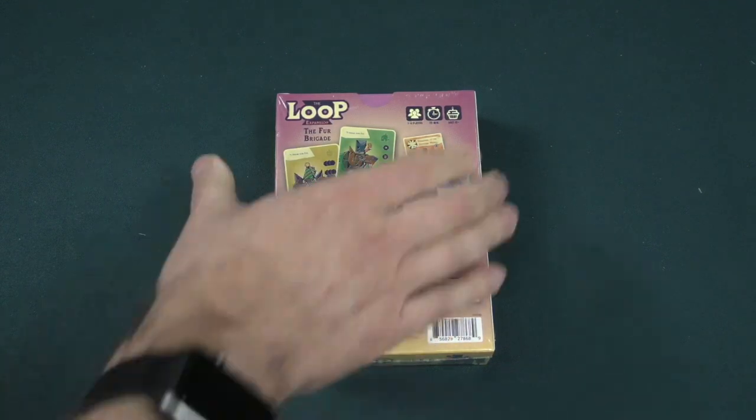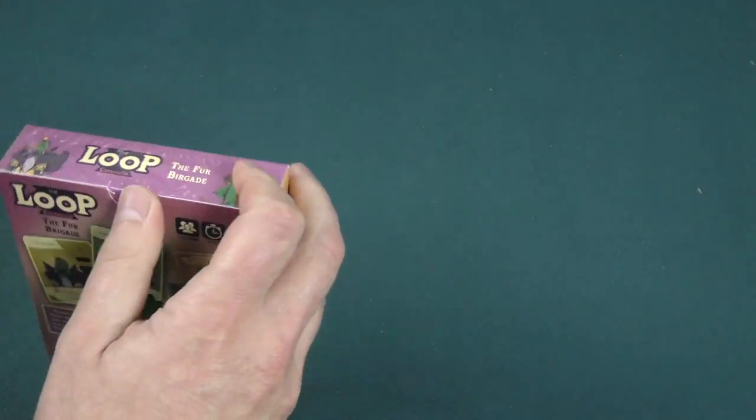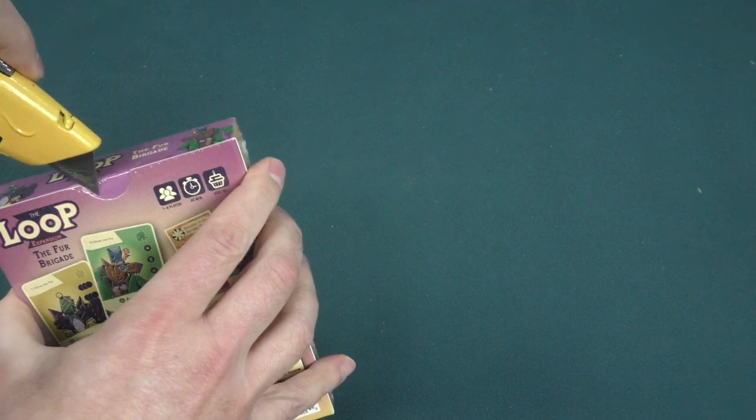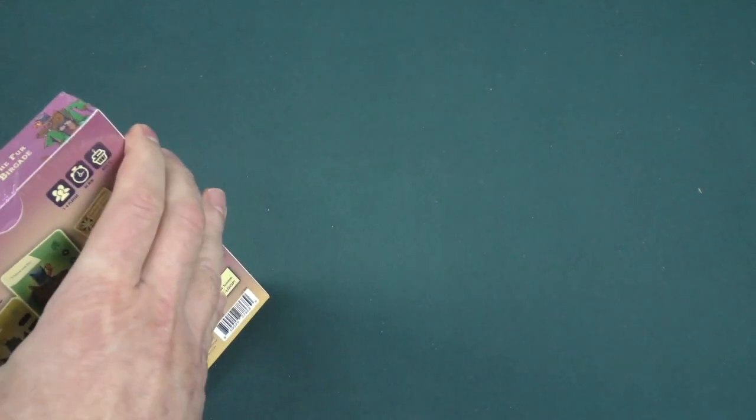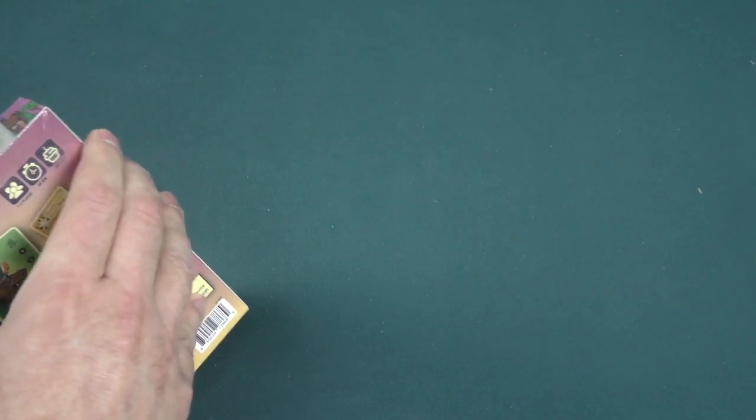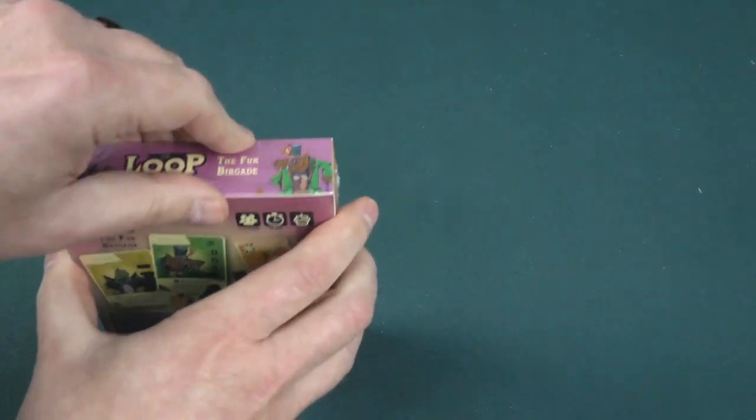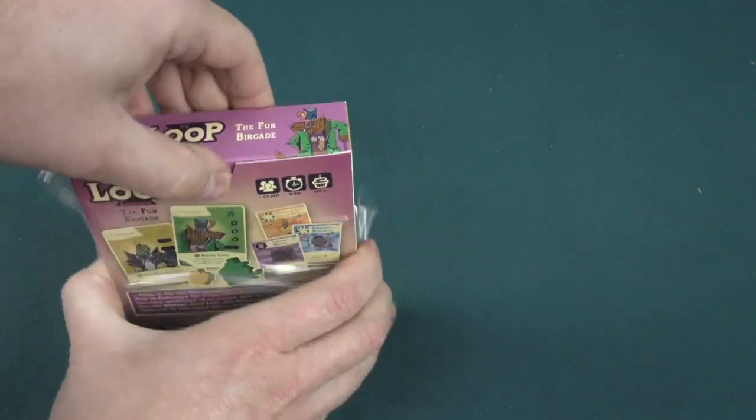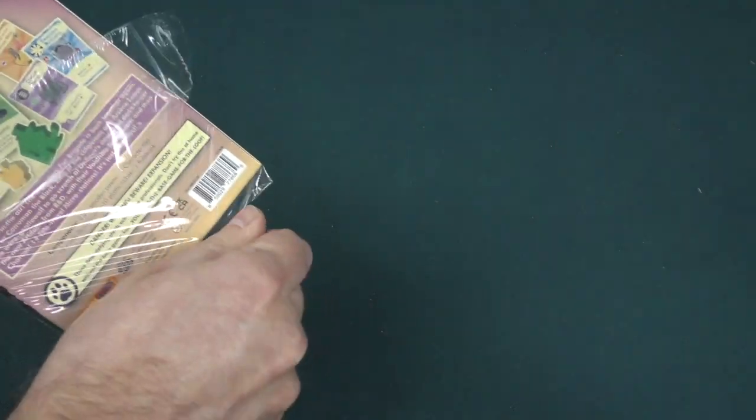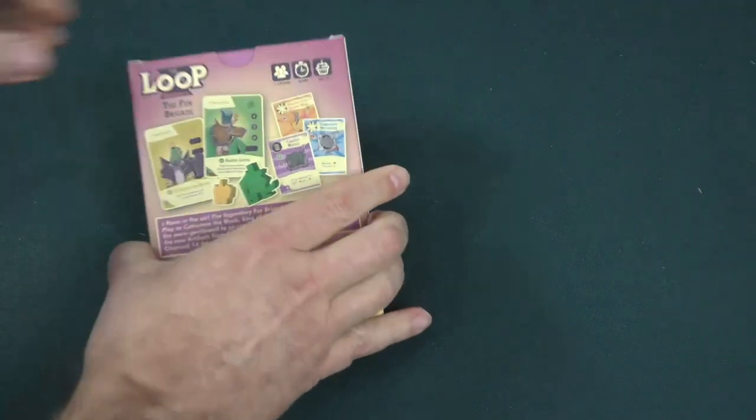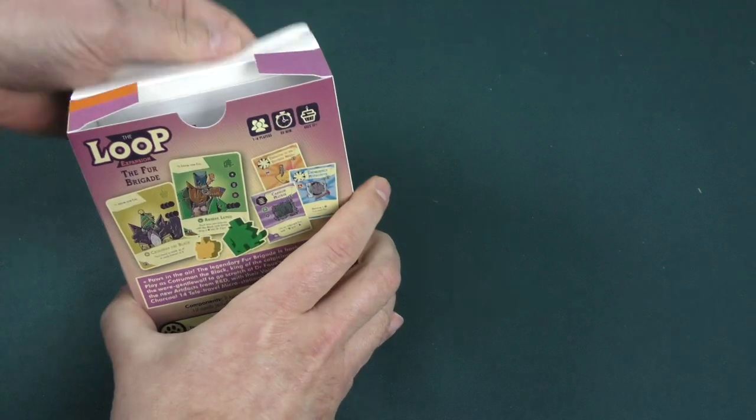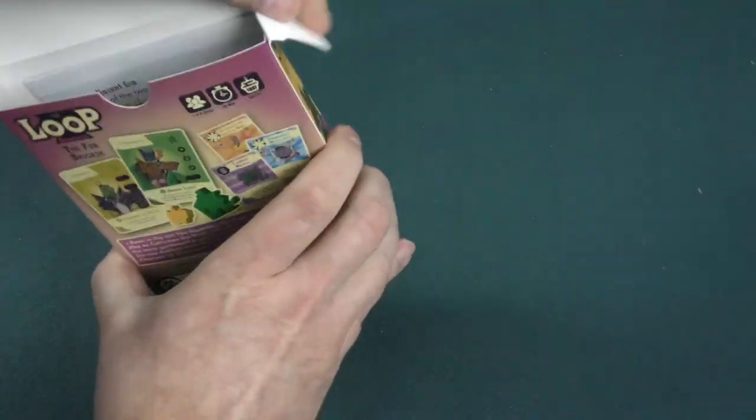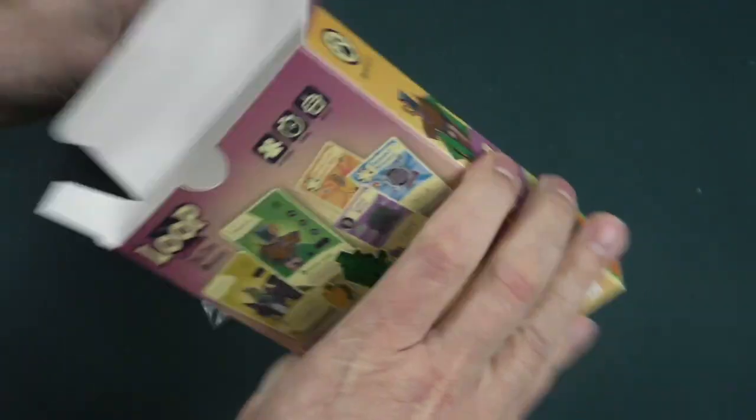Yes, so The Loop is a game that has a lot of humor involved in it. Some of it is very... well, most of it is very tongue-in-cheek. While it is a very rock-solid, in my opinion, cooperative game, they have a lot of nice humor injected into it. And it looks like that is continuing on with this small box expansion.